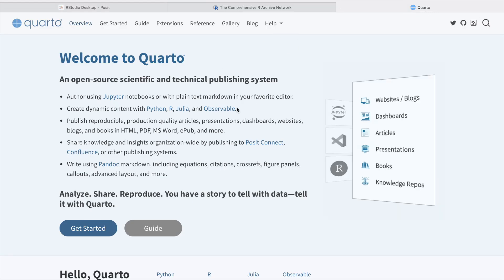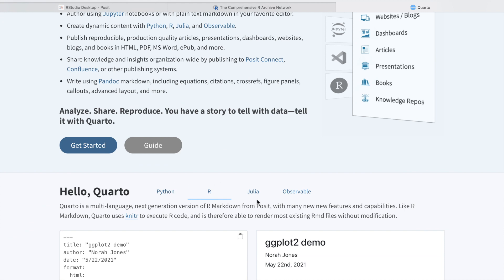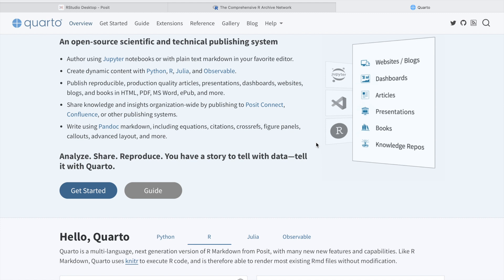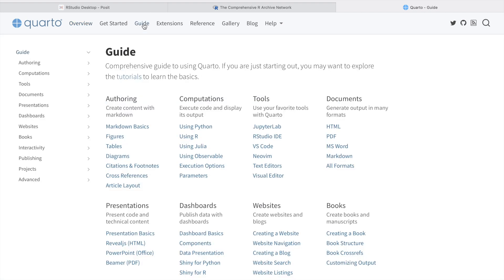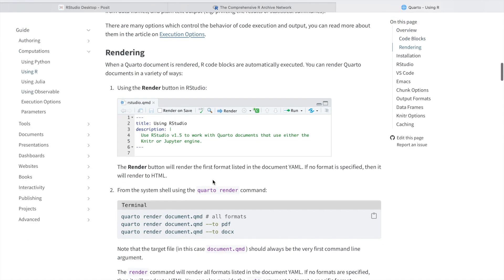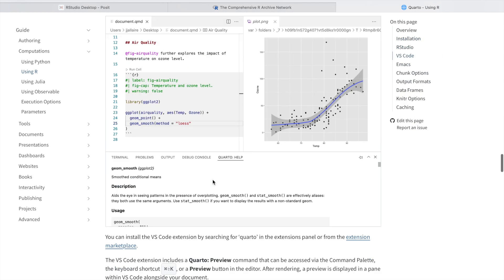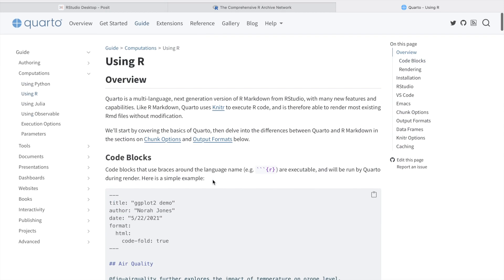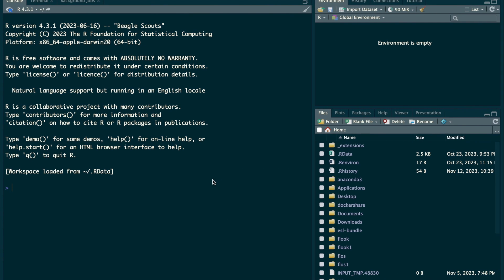Once you install RStudio, we'll be covering the Quarto documentation website — I'll put the link in the description. This is one of the best technical and reproducible documentation tools for scientific purposes, in our case bioinformatics analysis. It works not only for R but also for Python, Julia, and other software. It also has a VS Code extension. You can click the 'Get Started' guide and see different examples.